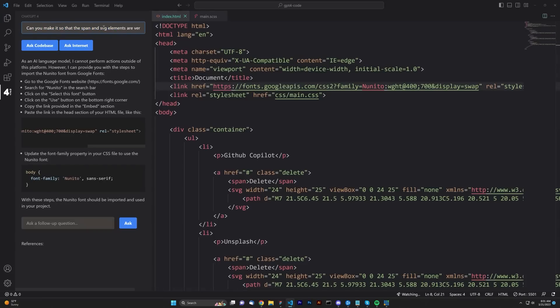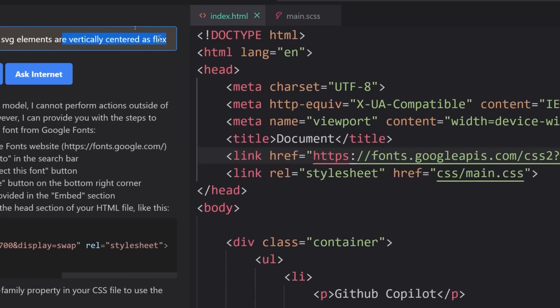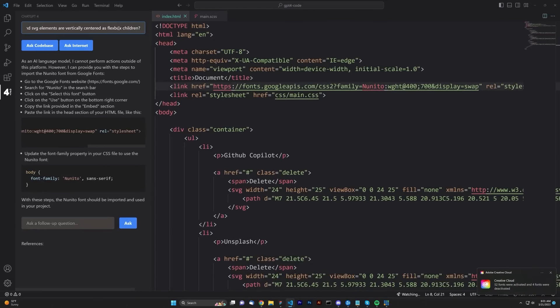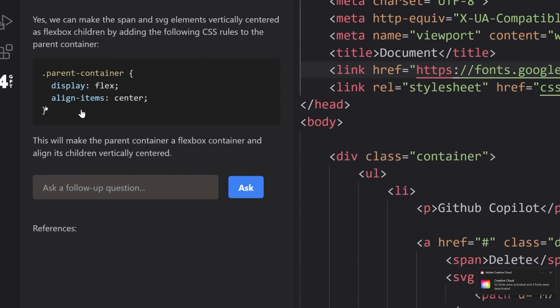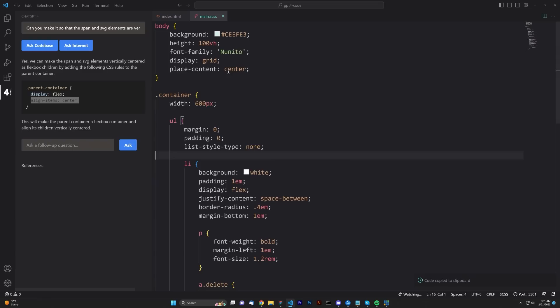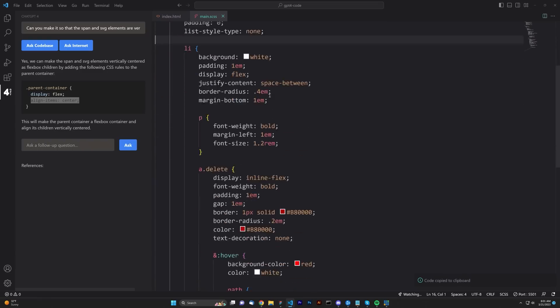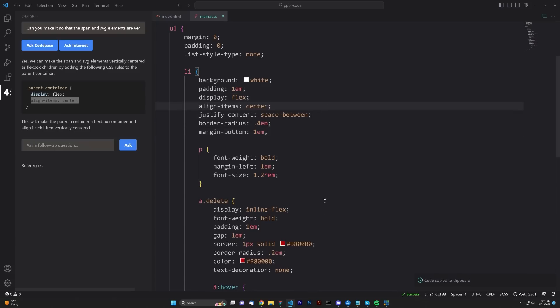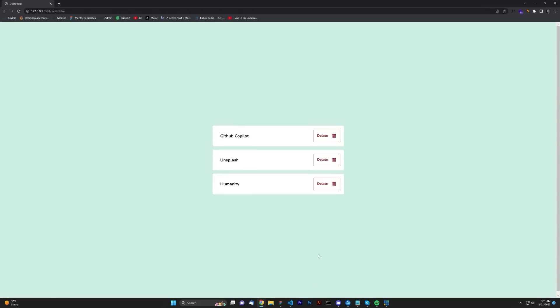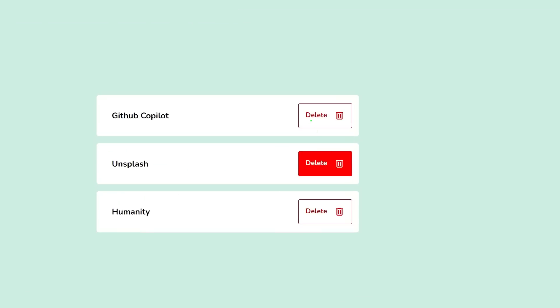Can you make it so that the span and SVG elements are vertically centered as Flexbox children? Let's go ahead and ask the code base. Here we go. Align item center. Very, very easy. Nothing too impressive at this point in time. However, we're just going to go over here, and we're going to make sure that we place this in the right section. I believe we place it right here in this Flexbox area, align center. And, much better, center align.